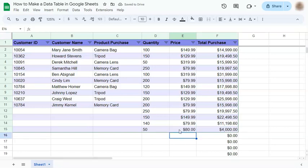And that's how to make a data table in Google Sheets. Thanks for watching. If you found this video helpful, do leave a like and subscribe for more helpful videos. See you on the next one.